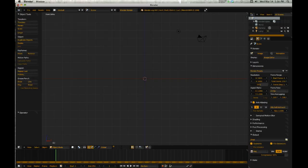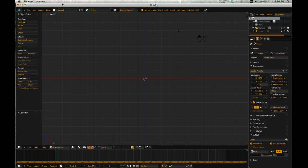And there you go. Quick tip, hope you enjoyed it. Happy Blendering!